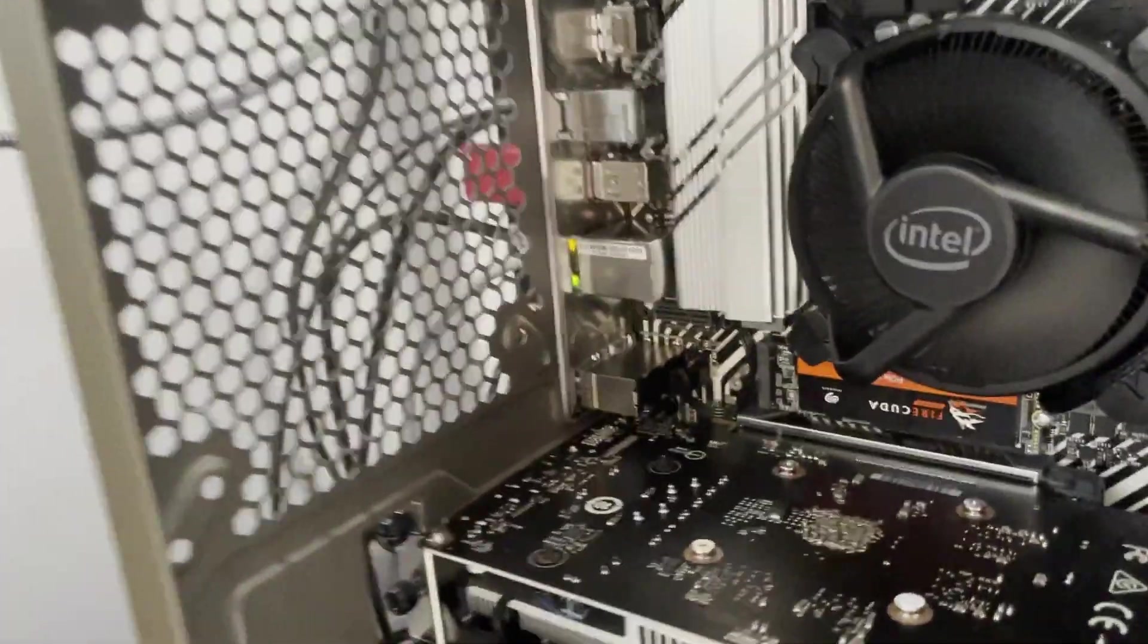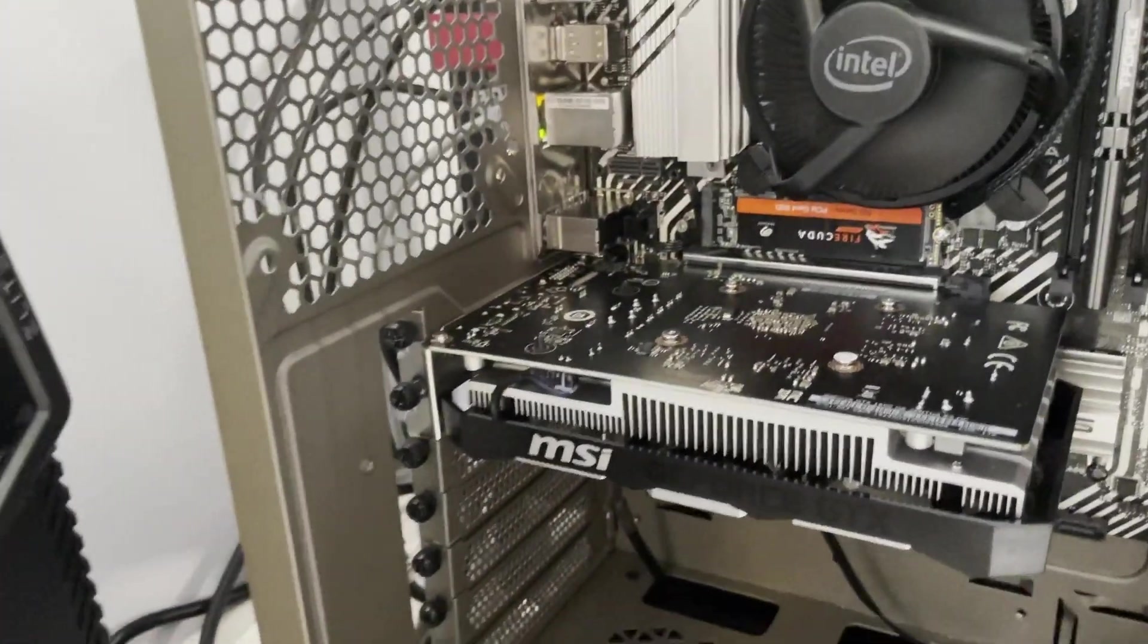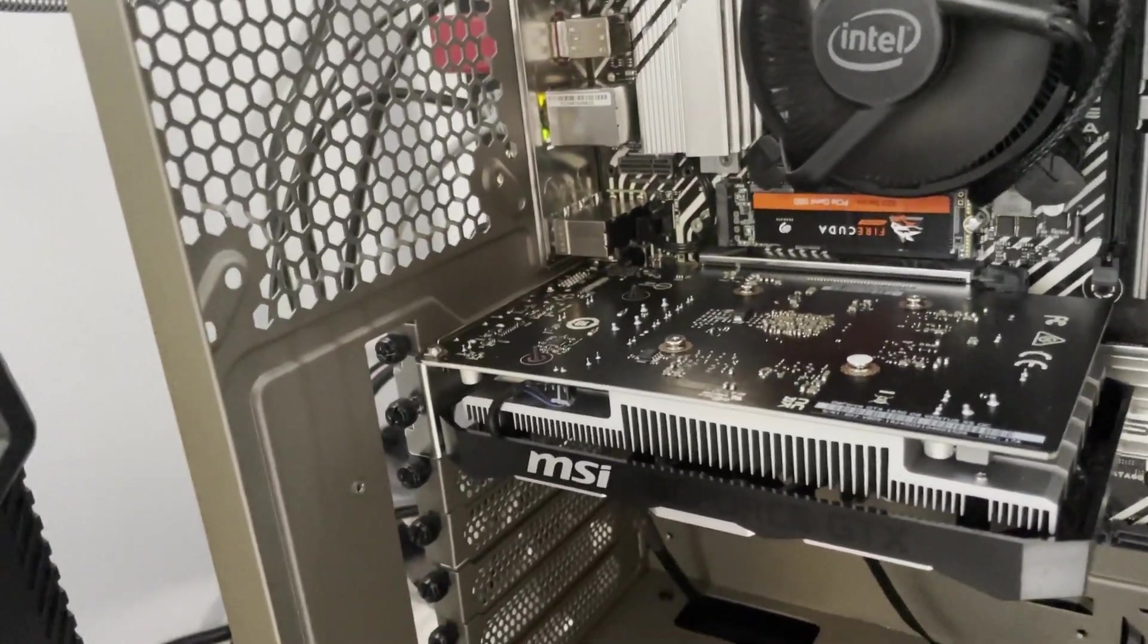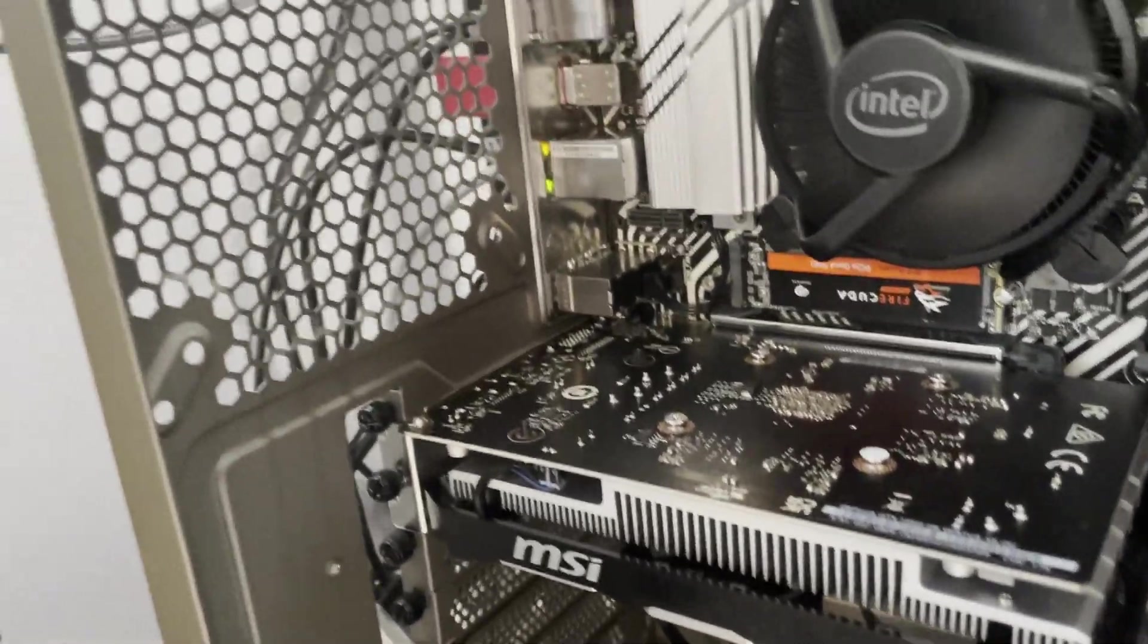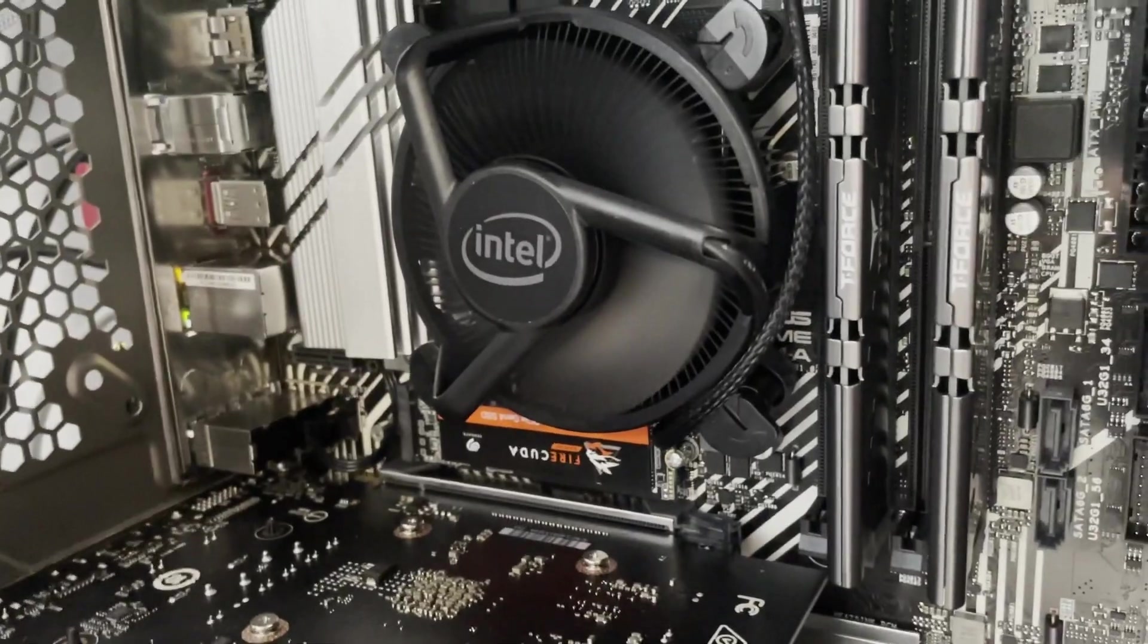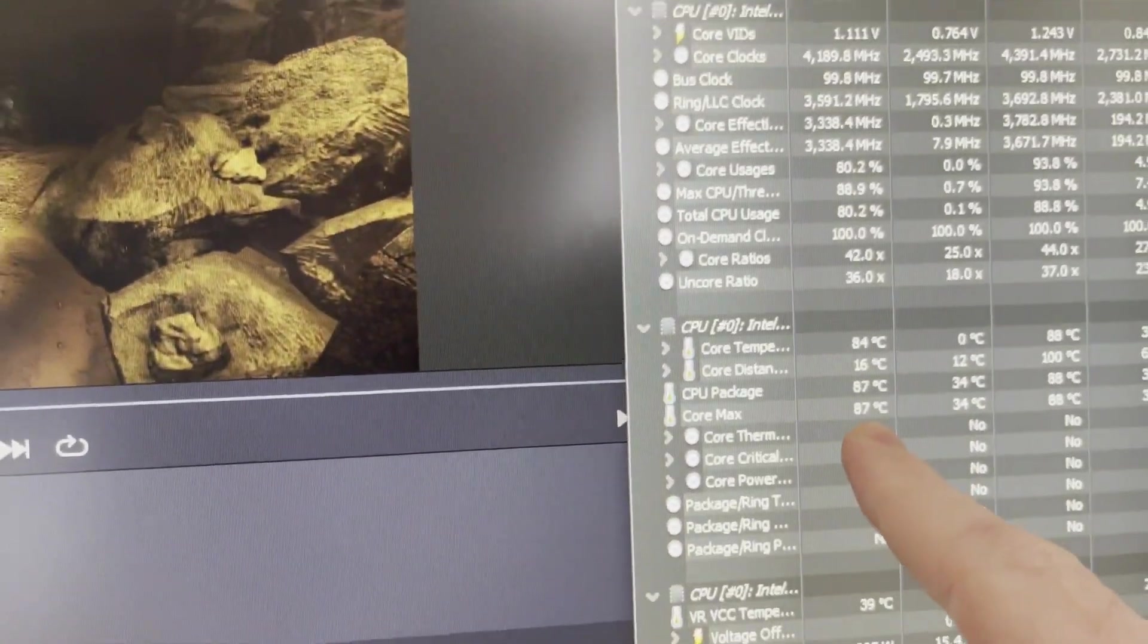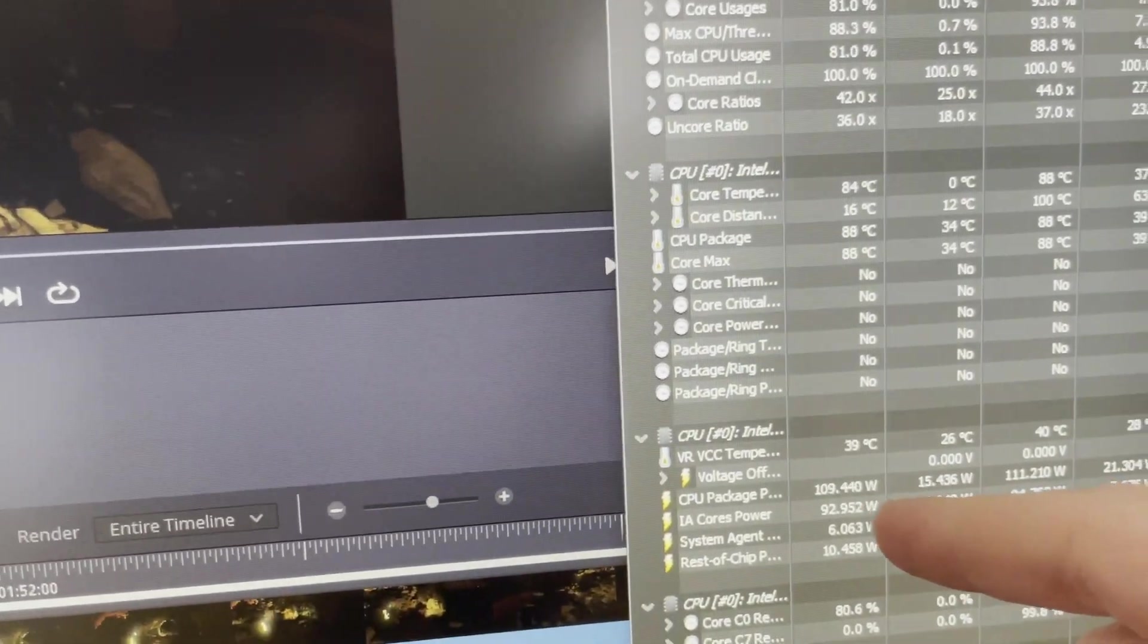Let me pop back over to the computer. You can hear it's pretty loud now. The nice thing about the higher end water or air coolers is that they're a lot more quiet. This thing is just loud as heck.